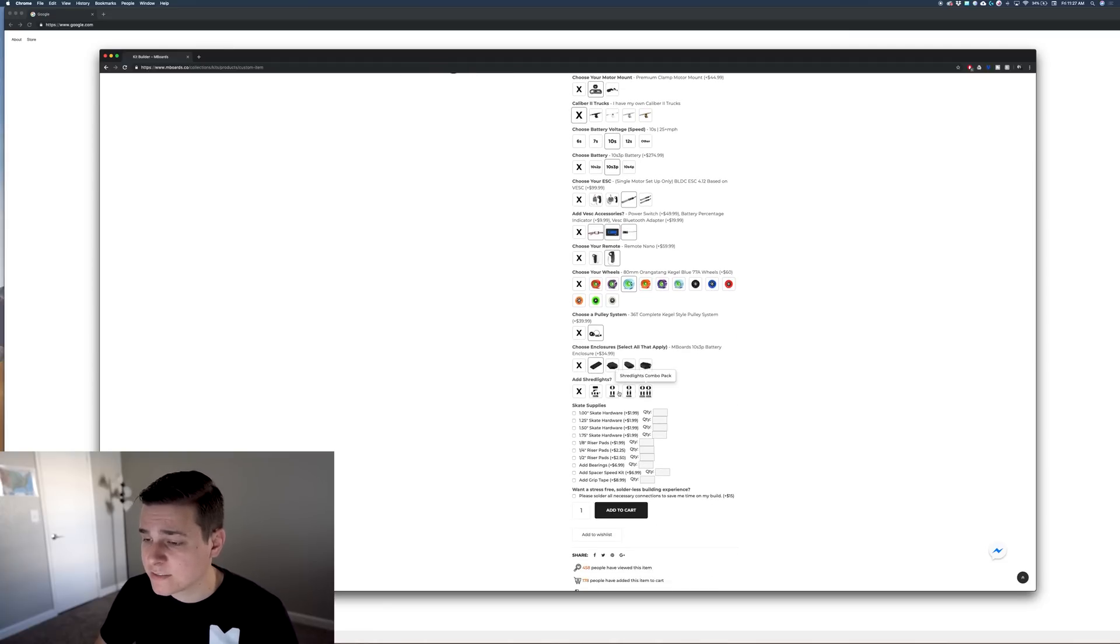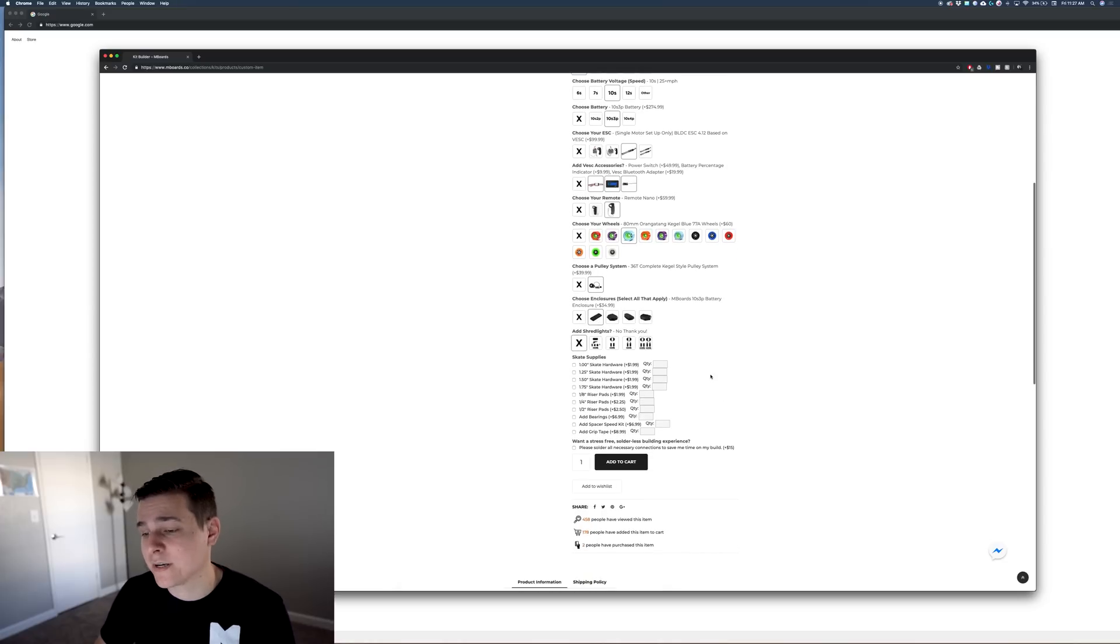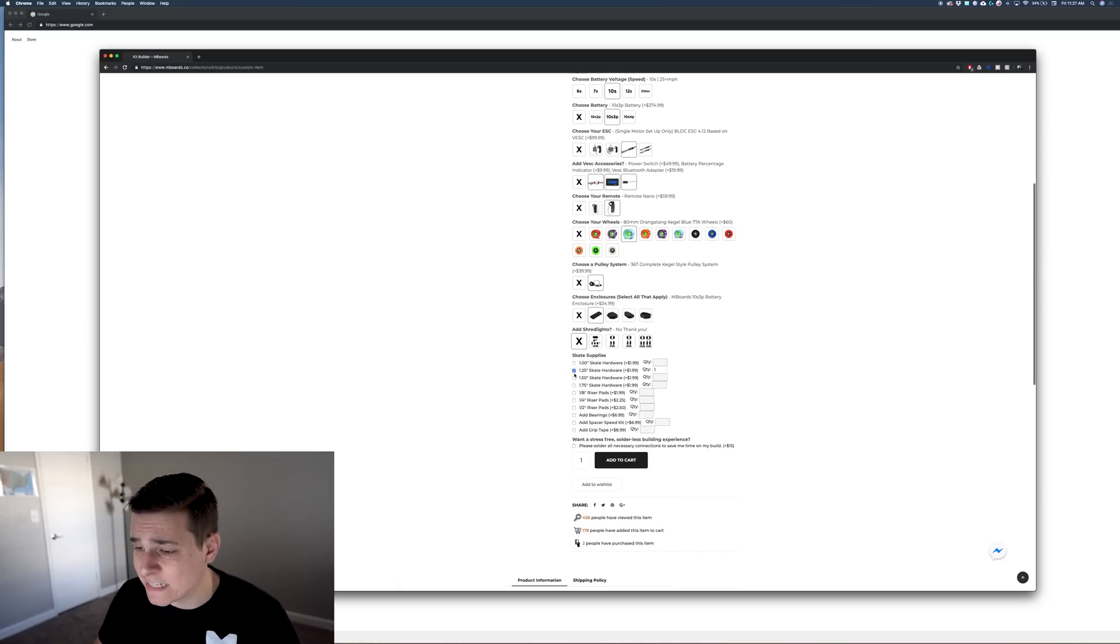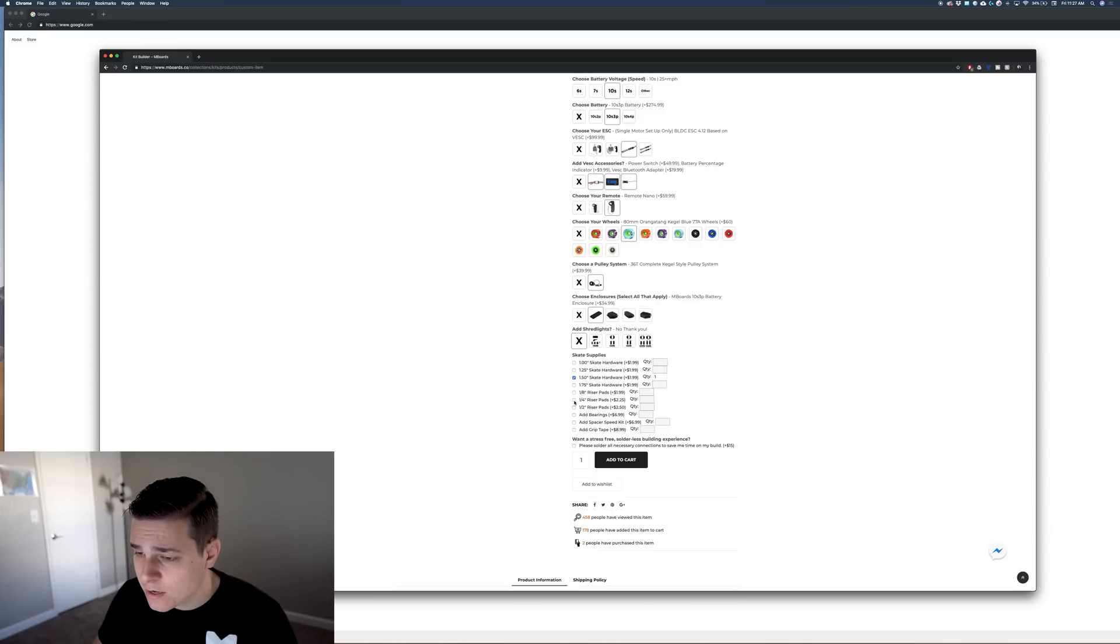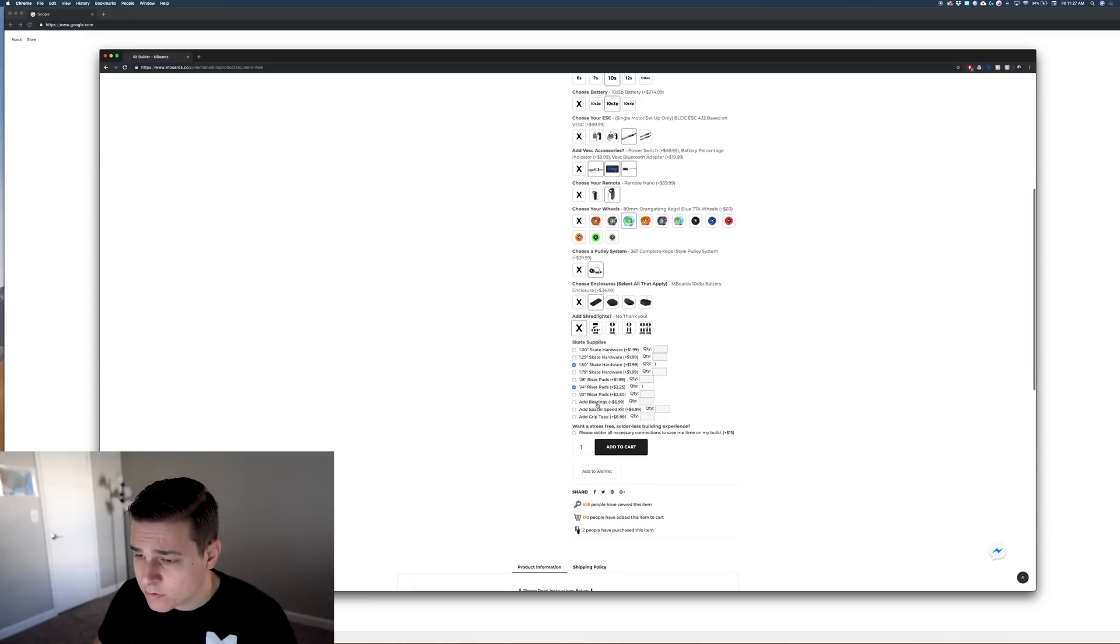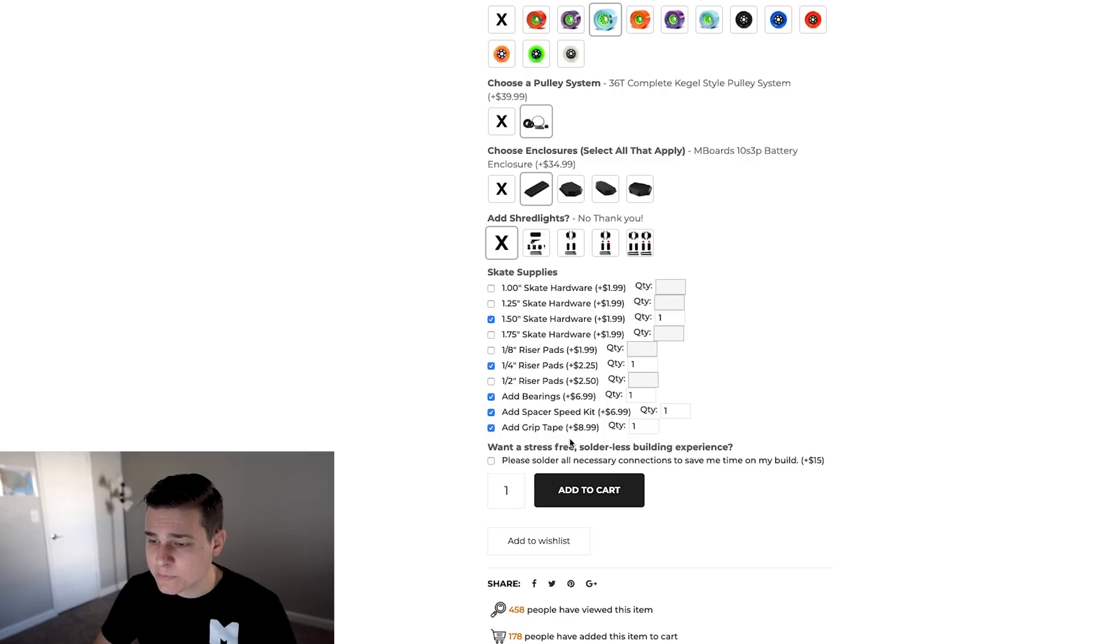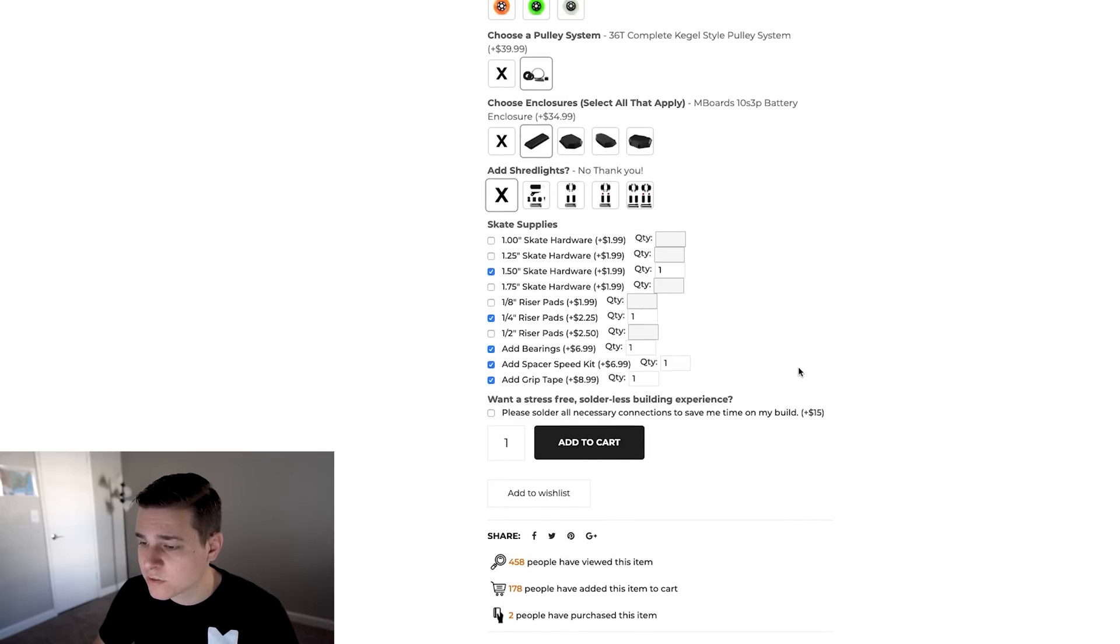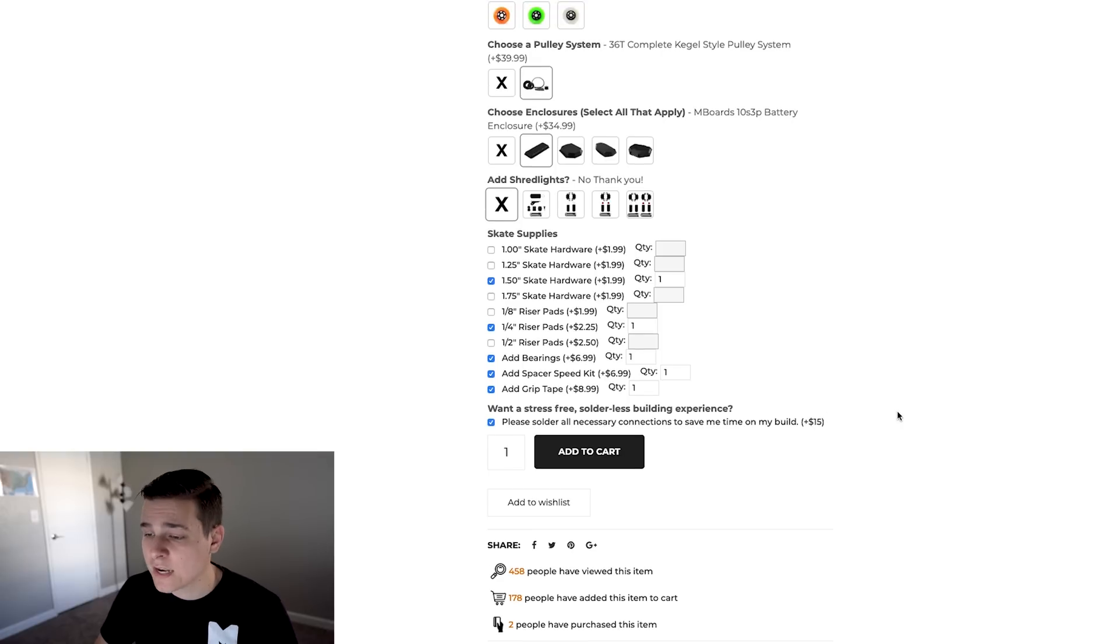It's going to ask us if you want Shred Lights. I really love Shred Lights but I already have a set so I'm going to say no thank you. At the end it's going to ask us for all of our basic eskate needs. Maybe I'll grab some inch and a half hardware, some quarter inch riser pads, bearings for my wheels, a speed kit, and some grip tape. Then maybe I want mboards to solder everything together because I do have a VESC that requires a couple connectors, so I'll select that.